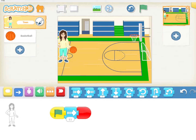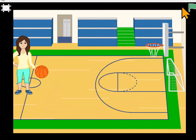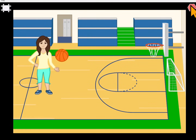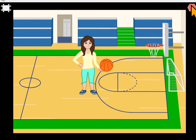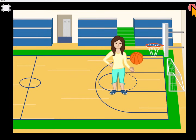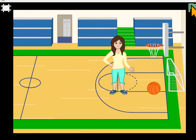Today you're going to create something like this. She's going to dribble the basketball and then make a score.